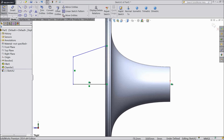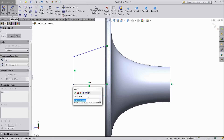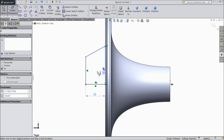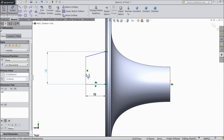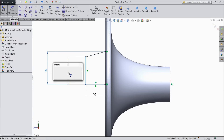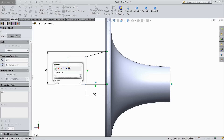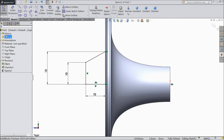Now assign dimension. Select 10mm. Select inside 15mm. And this smaller one keep 10mm. OK.